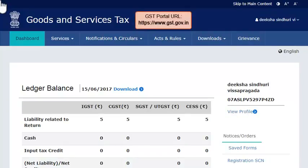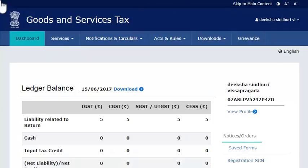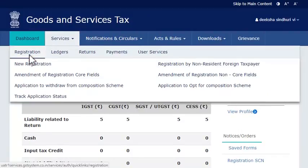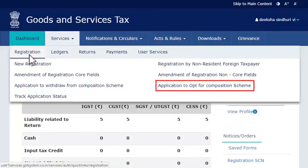To begin, access the GST website www.gst.gov.in. From the home page, open the Services menu, click the Registration category, and select the Application to Opt for Composition Scheme option.